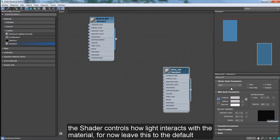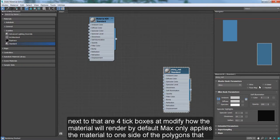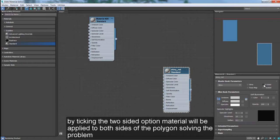Next to that are four tick boxes that modify how the material will render. By default, Max only applies the material to one side of the polygons that make up the surface of an object. With the teapot, this can cause issues with being able to see through the teapot and with shadows. By ticking the two-sided option, the material will be applied to both sides of the polygon, solving the problem.